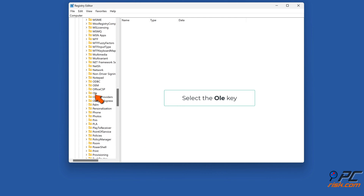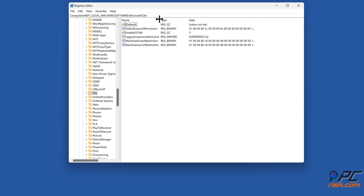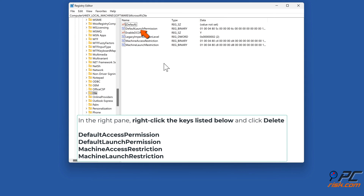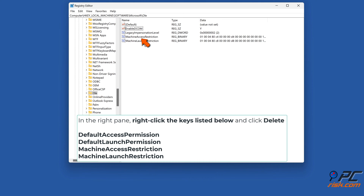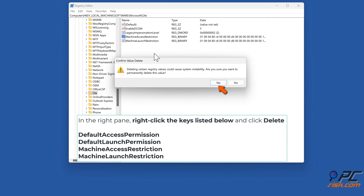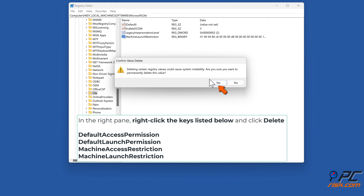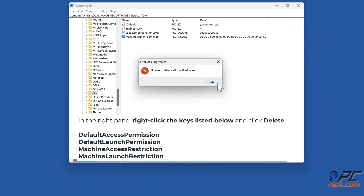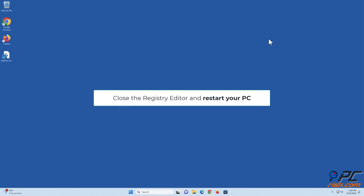Select the OLE key. In the right pane, right-click the keys shown on screen and click Delete. Close the Registry Editor and restart your PC.